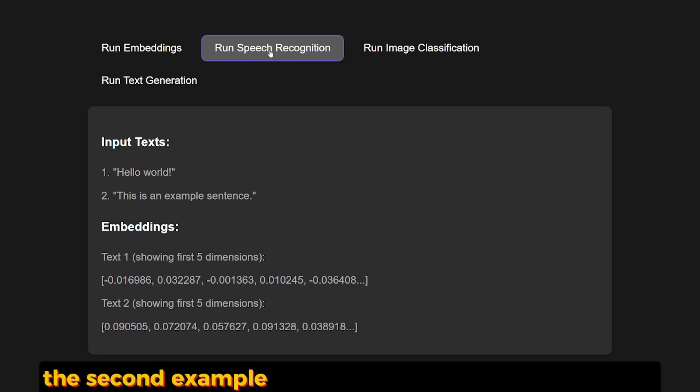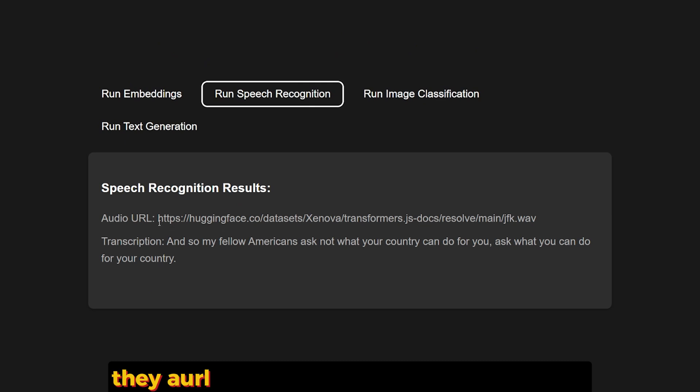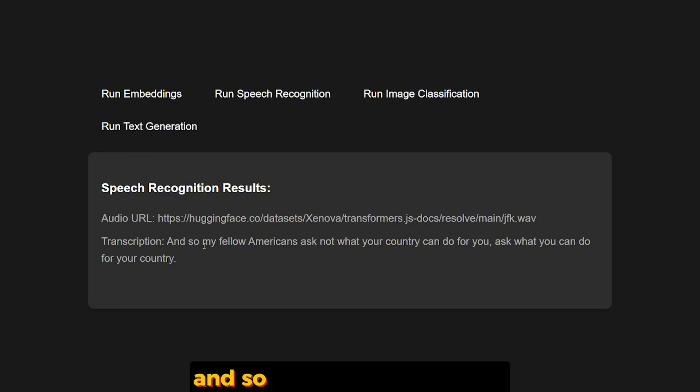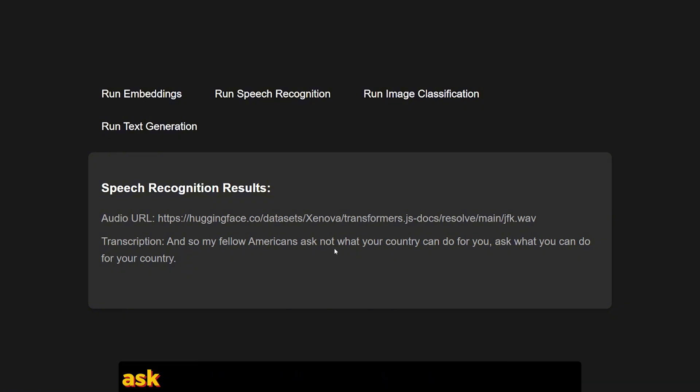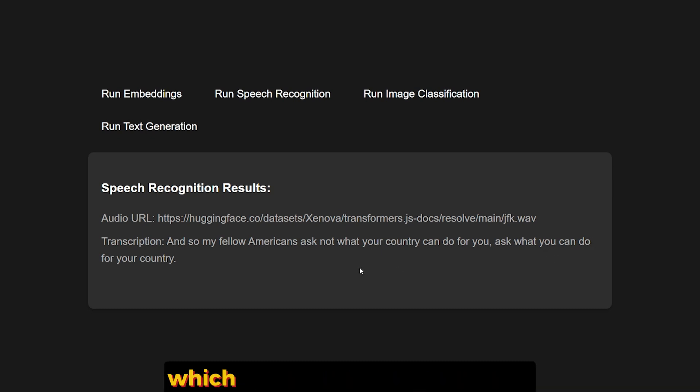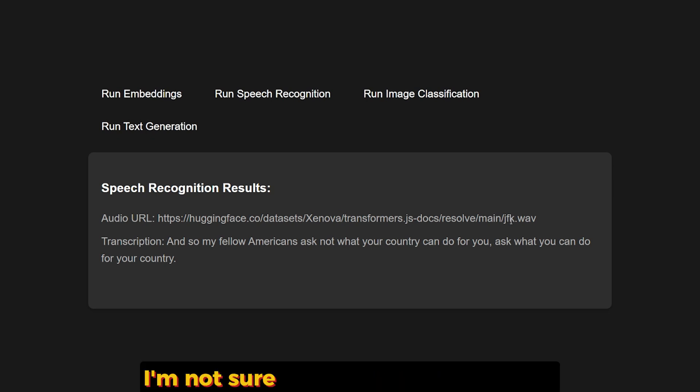The second example I have here runs speech recognition. The URL I have here is for JFK's famous line: "And so, my fellow Americans, ask not what your country can do for you, ask what you can do for your country," which is a very famous line. I think this is JFK. I'm not sure because I am not American.